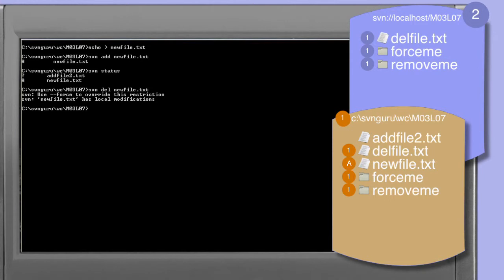The warning informs us that new_file.txt is different from what is seen in the repository — in this case nothing — but the subversion client, erring on the side of caution, warns us that we shouldn't be deleting a file modified from what's in the repository. The subversion client always attempts to protect the user from accidentally performing actions that will lose work. Since svn delete would physically remove the file from our working copy, we receive this warning.